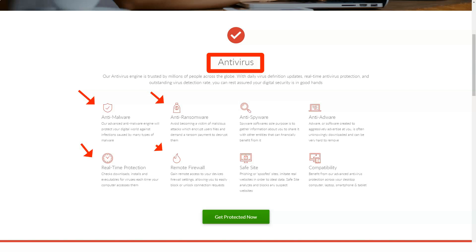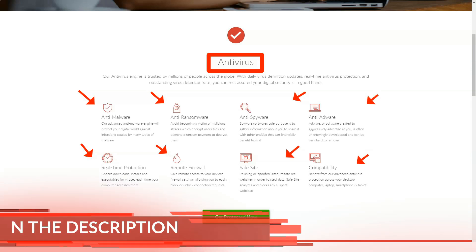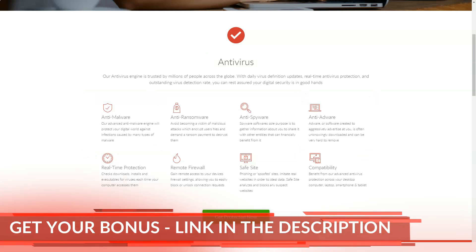TotalAV Antivirus Pro is easy to try at least, with a free 7-day trial, no payment details or even an email address required, and a 30-day money-back guarantee if you need it.